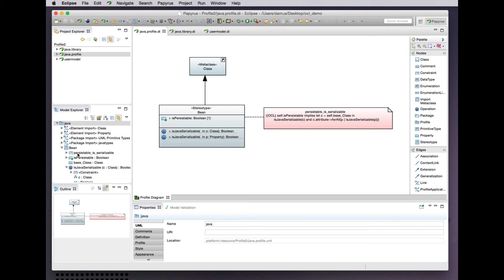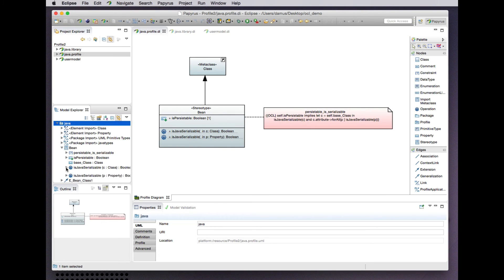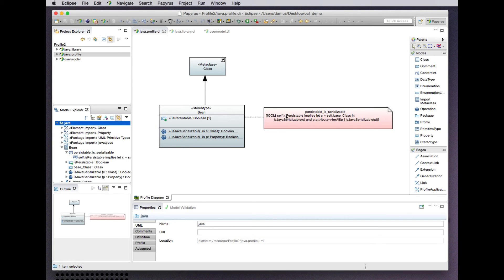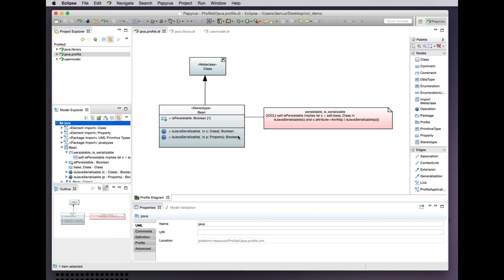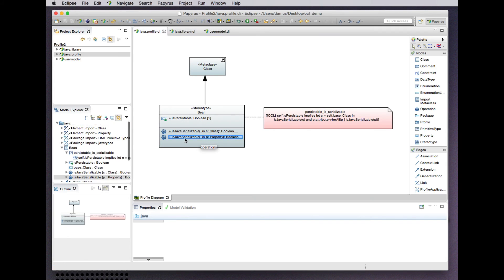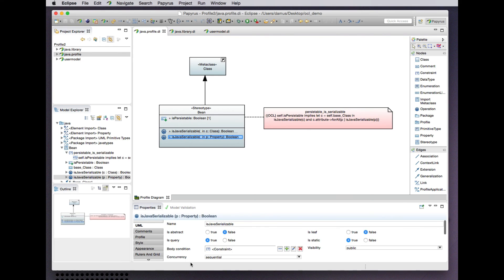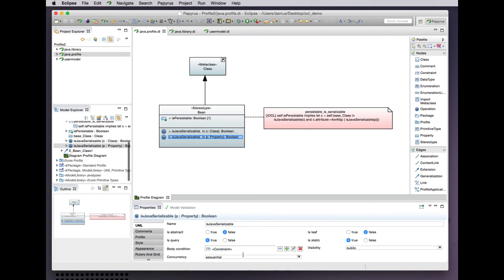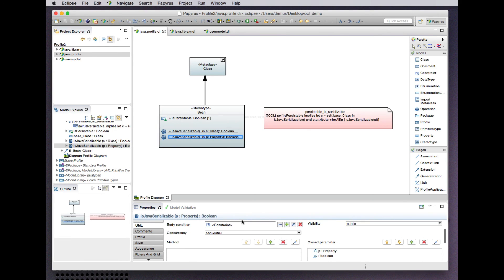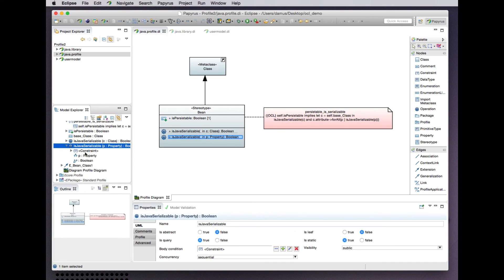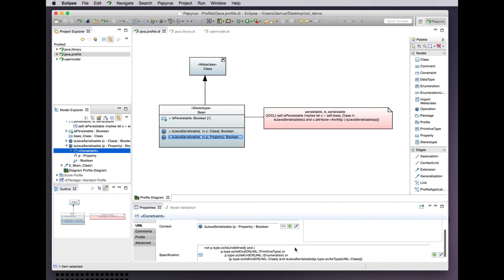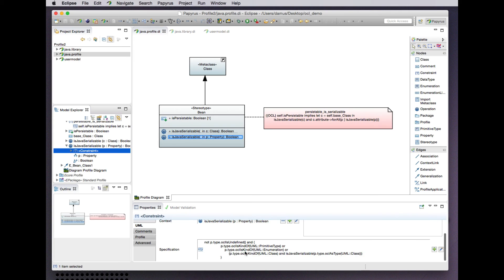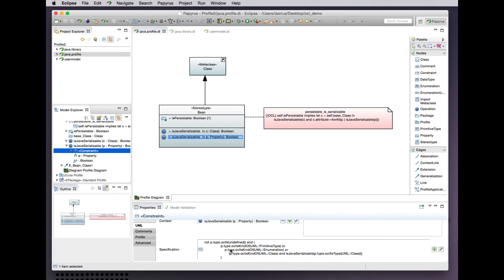Now in this case we have an owned rule of the bean stereotype specifying this invariant constraint that a persistible bean must extend a class that is serializable according to this definition and in which all of its attributes are serializable according to this definition. And in this case we actually did go the extra mile to properly include enumerations in the calculation of this isJavaSerializable.